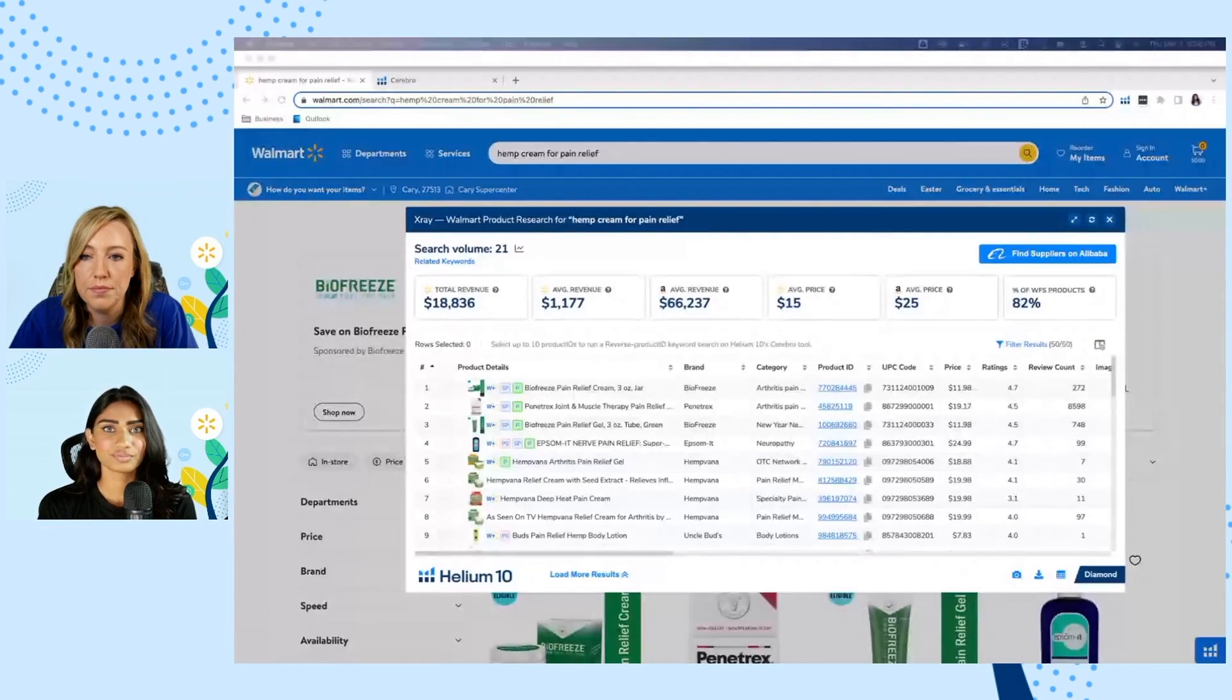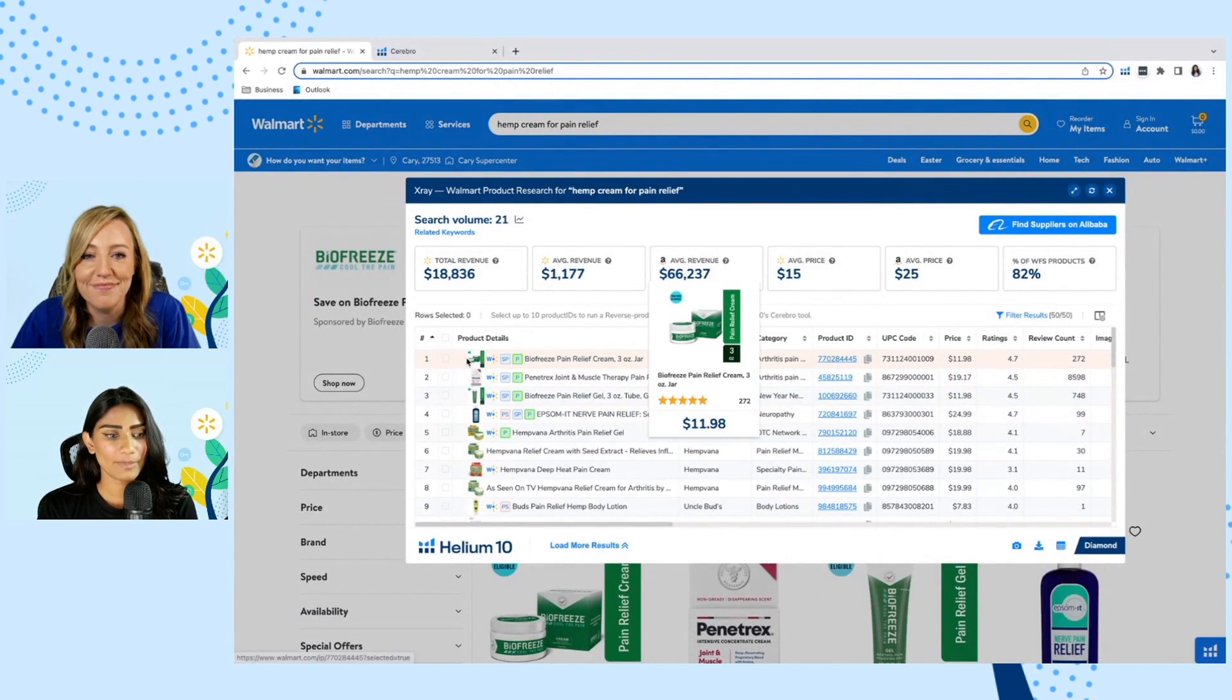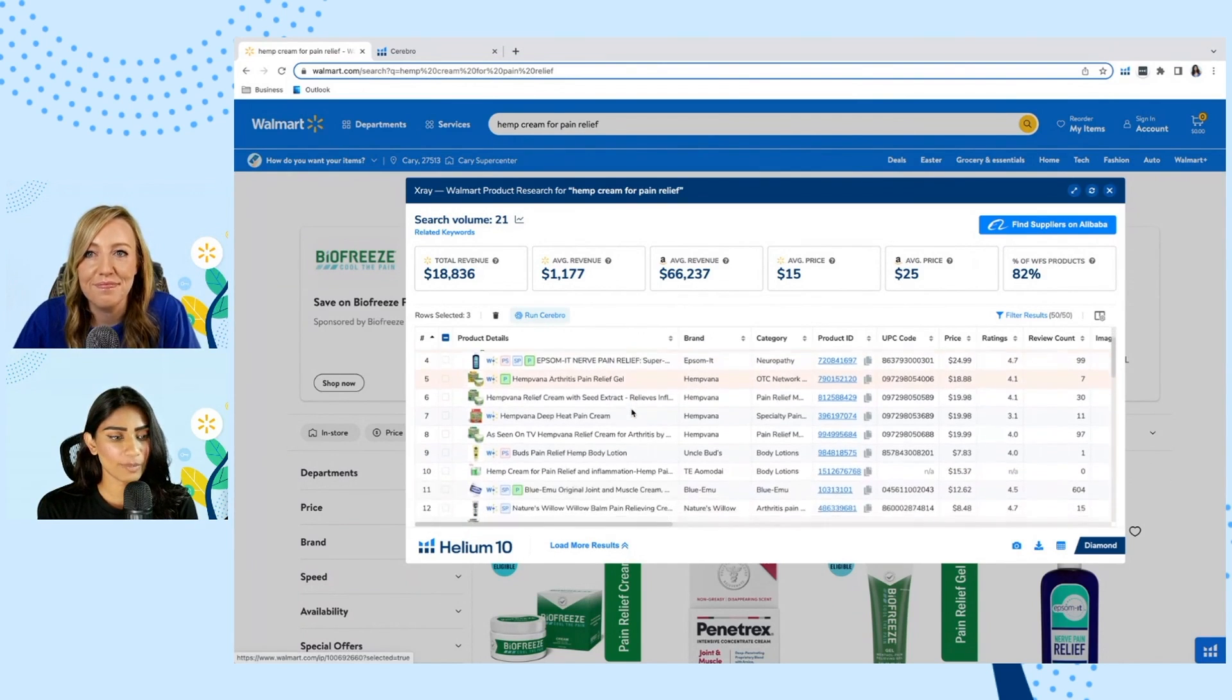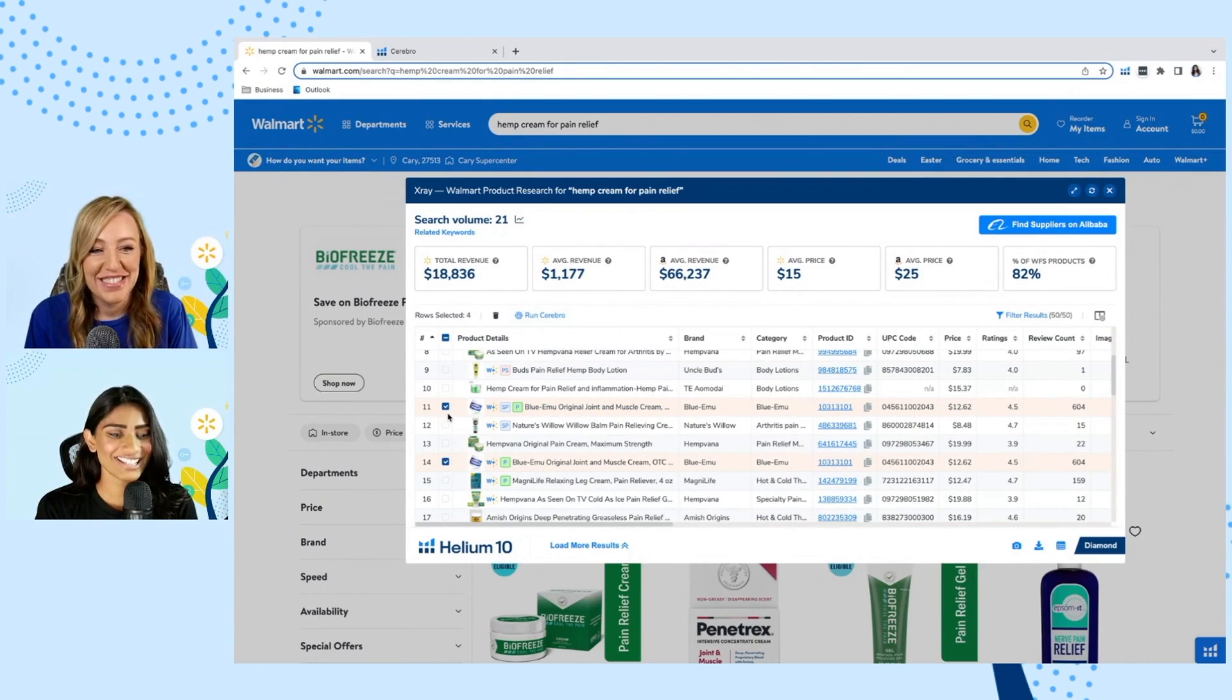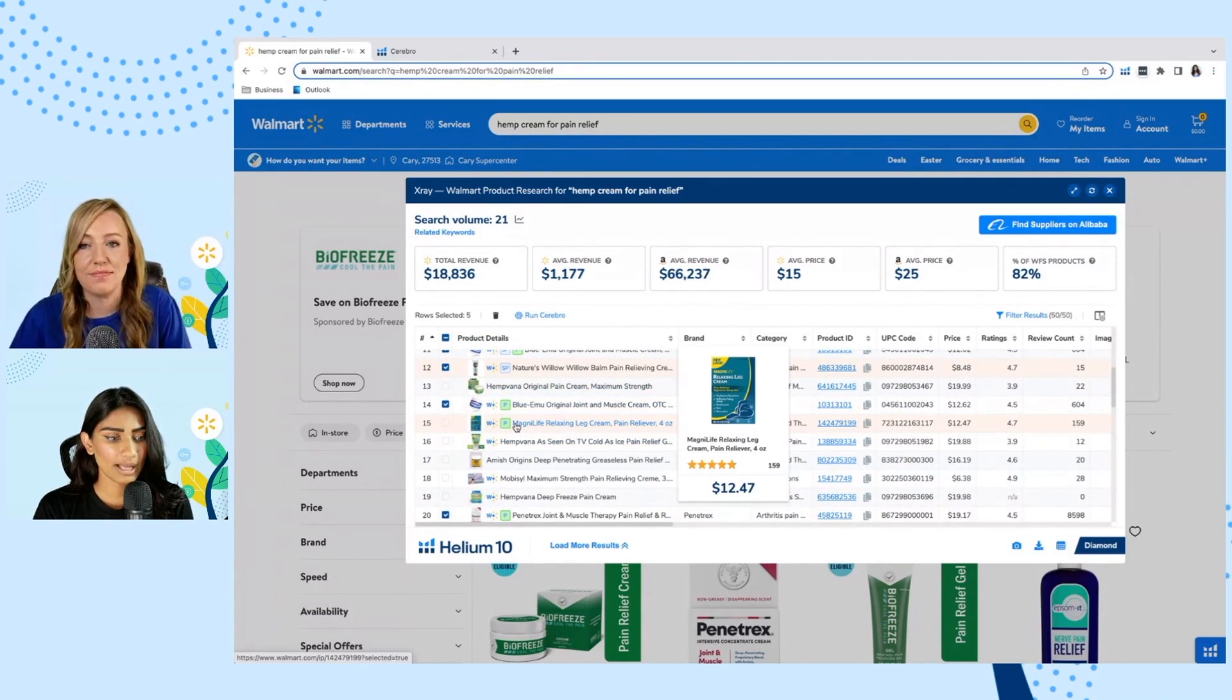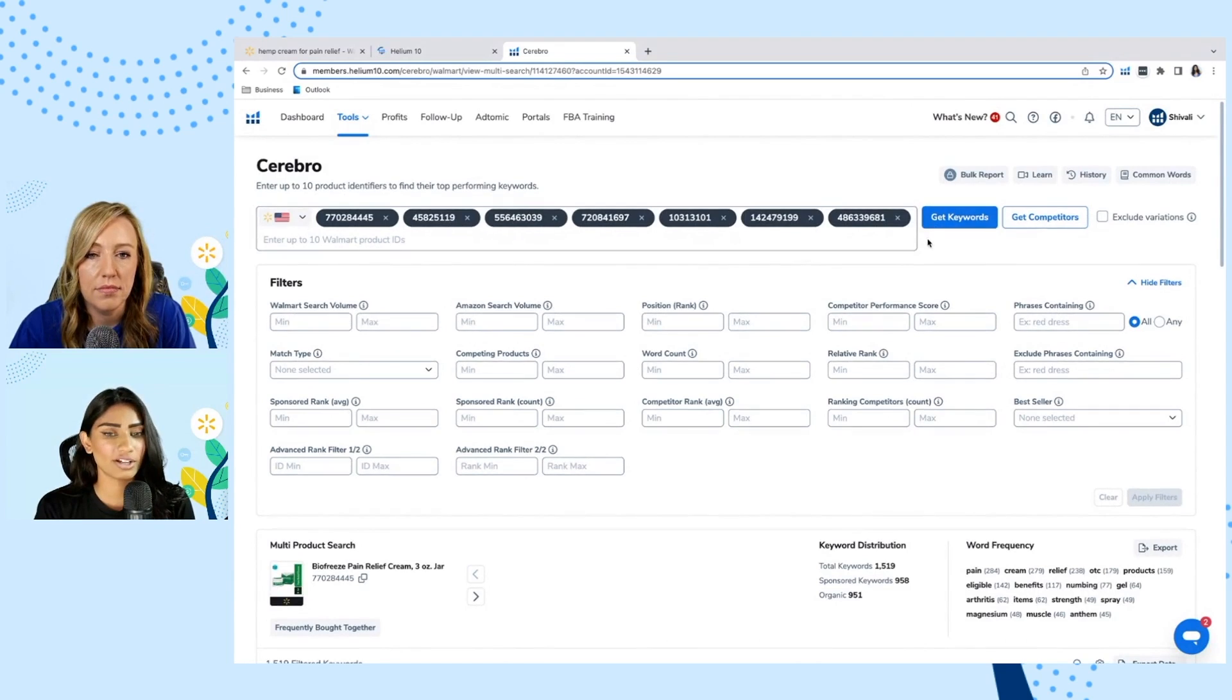So that was using a handful of competitors that have hemp sort of as that base. What happens when we use some competitors that have a little bit more of a broader take on things. So we're going to take a look at pain relief cream specifically. So we're back in the search results page on x-ray and let's go ahead and add some of these generic pain relief creams that don't have hemp involved. So we have this joint and muscle therapy pain cream. We have this bio-freeze gel that's still for pain relief. We have this blue emu original joint and muscle cream. We also have the nature's willow balm pain relieving cream. And then maybe we'll add in this leg cream. And then let's go ahead and click run cerebro.